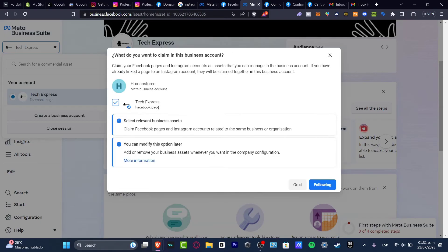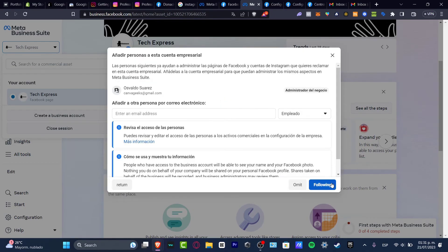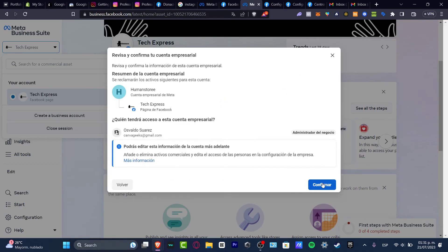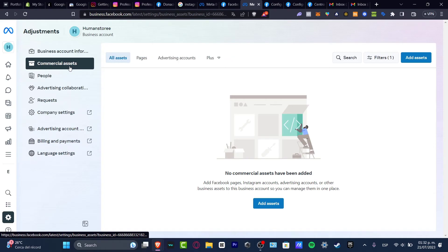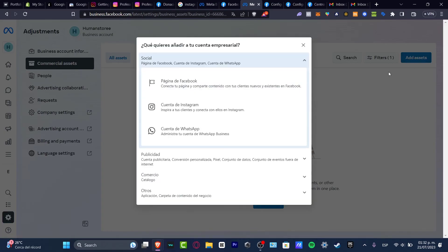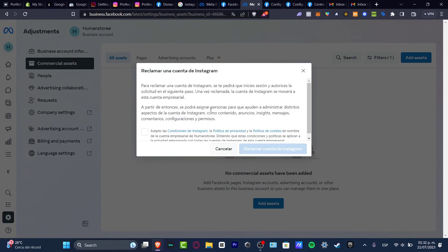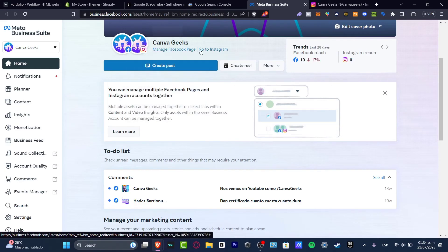You choose your Facebook page, hit the following, hit next, and you can fill it. Lastly, I can go directly to my commercial assets. Let's go to add assets. I can just add my Instagram account. Here it should be my asset. Everything inside my Instagram account, my business account, should appear here.